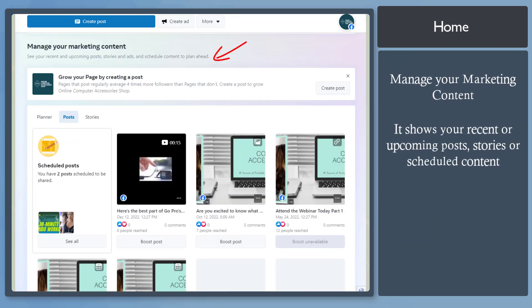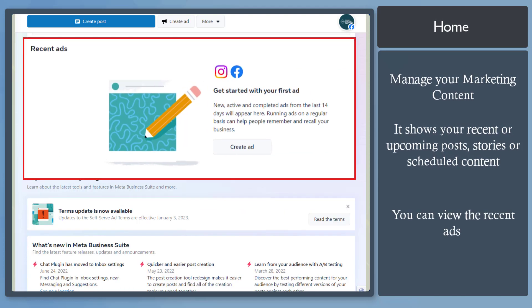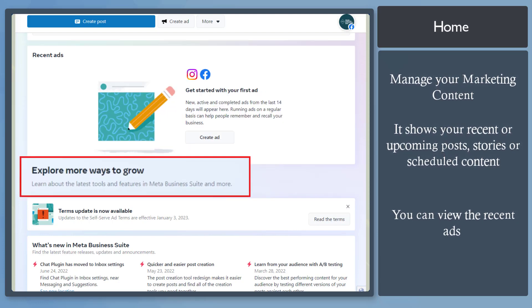Below, you can manage your marketing content on this page. It shows your recent posts here. As you scroll down, it will show you the recent ads that you have created for your page. And this section shows you to explore more ways to grow.